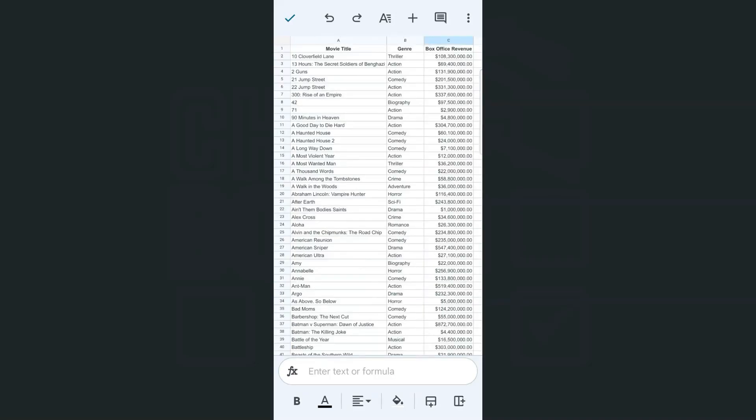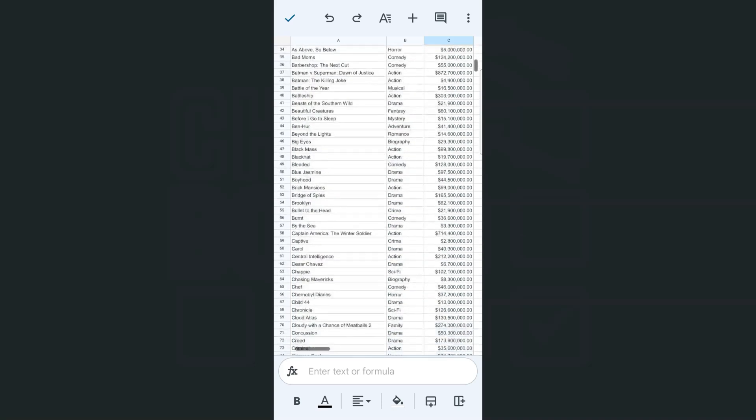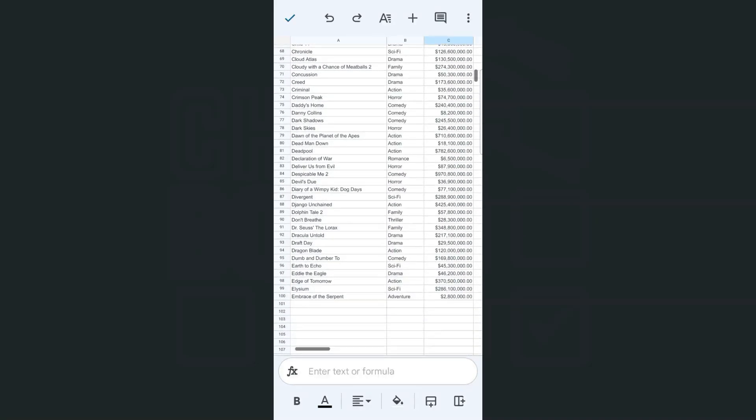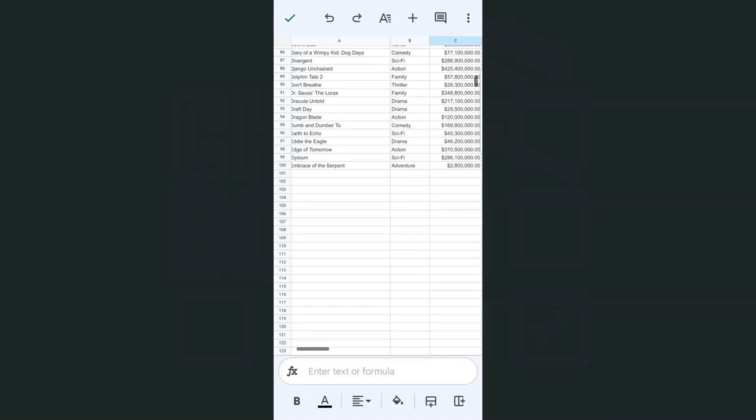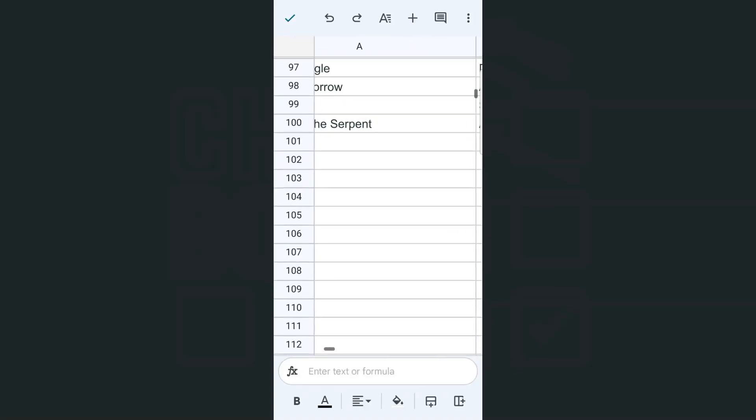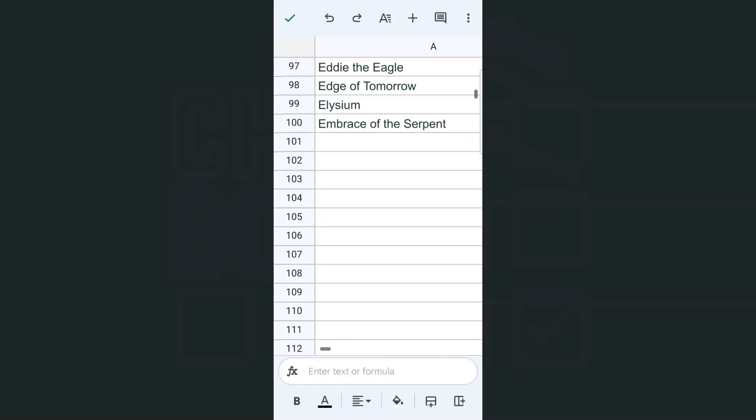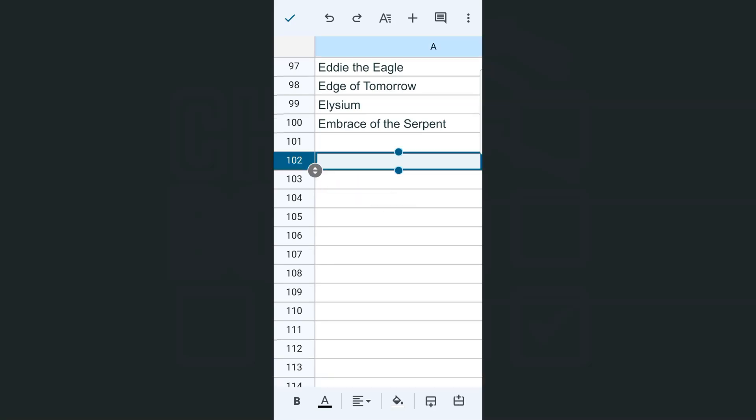Now what if you want to add that checkbox in an entire row? It would be the same process, but instead of the column, we're going to be tapping on the row. So let me just zoom in right here. Pinch out. There you go. Tap on row number 102.